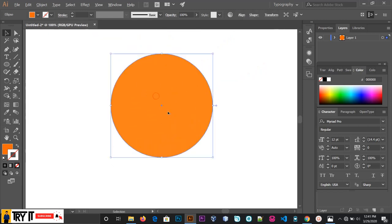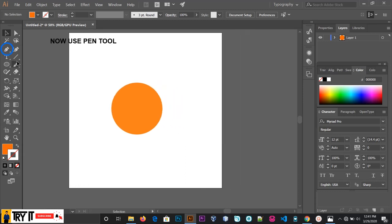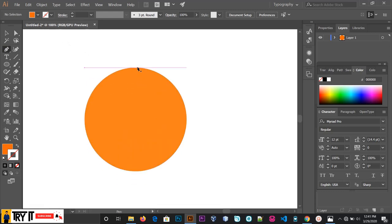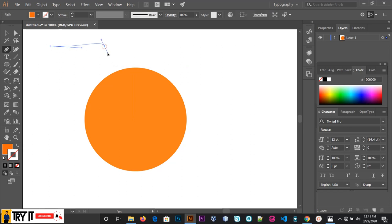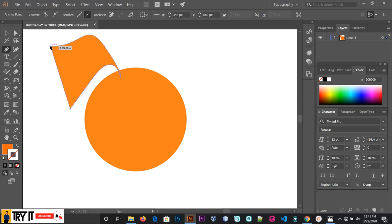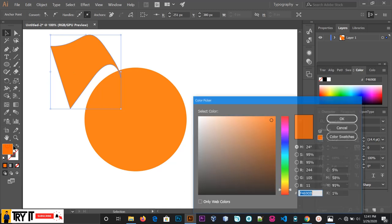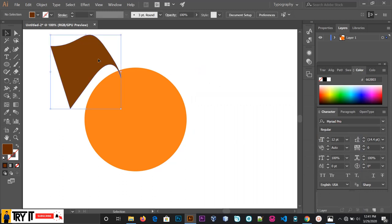Use the pen tool — this is how you can work in this drawing. This is how you can draw with the pen tool. This is how you can draw and apply colors in the same way.